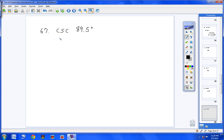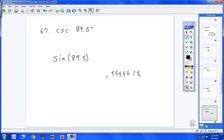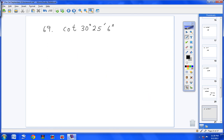Number 67 is cosecant. There's no cosecant button, so use its inverse function — sine. Type sine of 89.5 and close the parentheses. You get 0.9999619231 on your screen. Because you're looking for cosecant, you must invert it — hit x⁻¹, and up pops 'Answer negative 1.' Hit Enter and you get 1.0000.